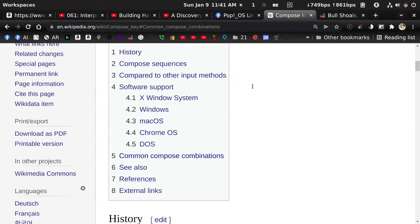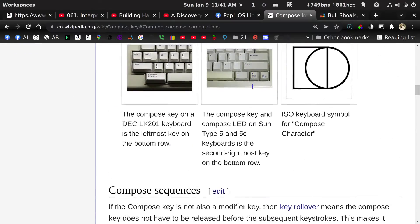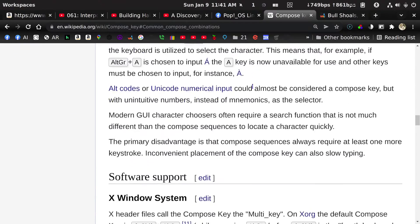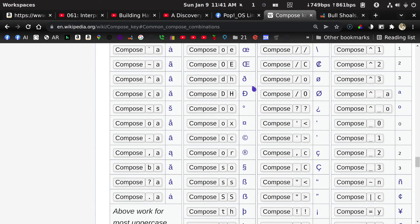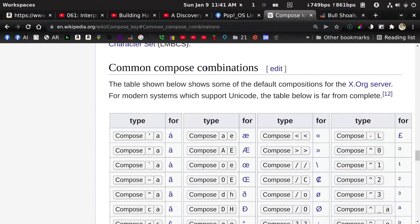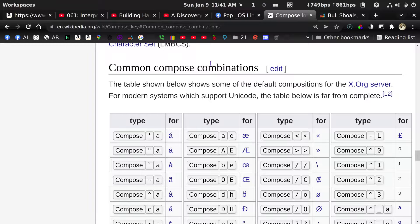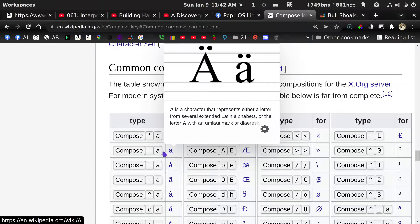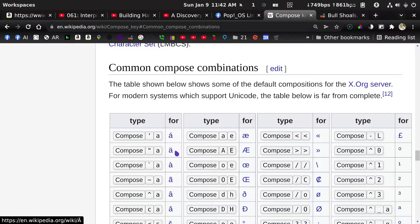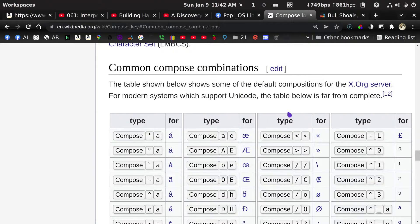So, the Compose Key. Here are some common Compose Key combinations. There's the single quote plus A, which will give you an A with an accent — an A-grave, I think that is. Here's one with an umlaut: you do the double quote and then an A, and so on.